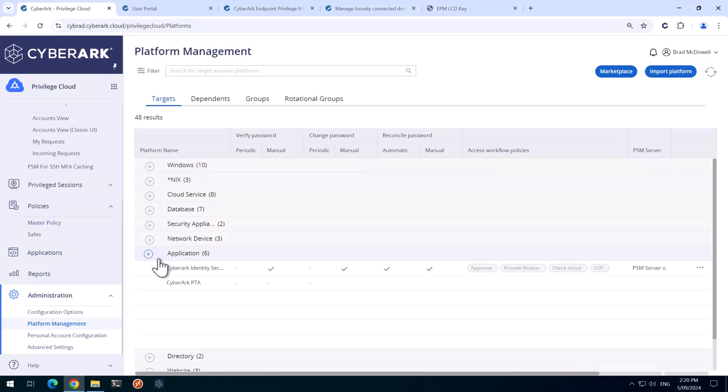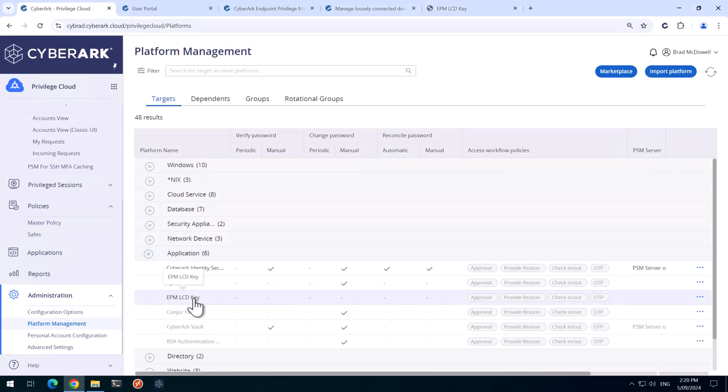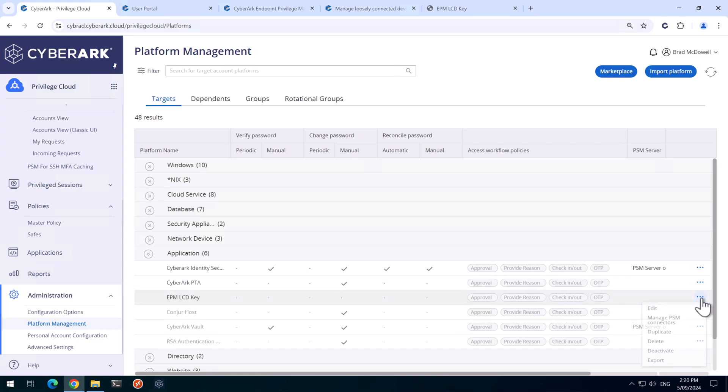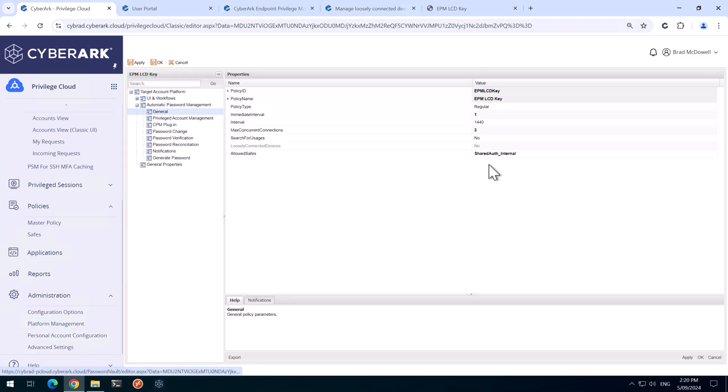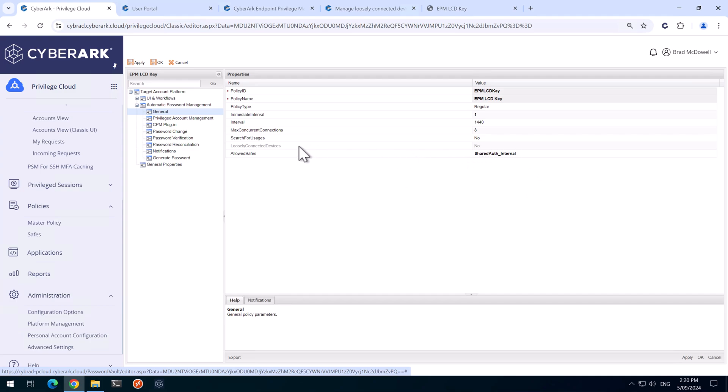The EPM LCD key will appear here. If we edit this platform under Automatic Password Management and General, this is locked down to the shared auth underscore internal safe. This is done intentionally and this is where we'll store an account in that safe shortly.